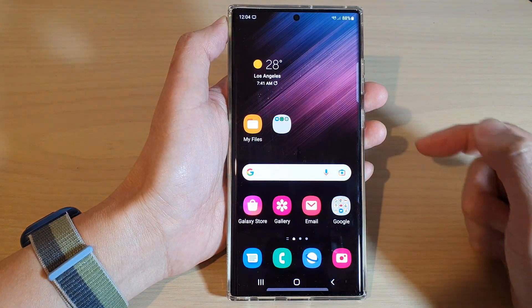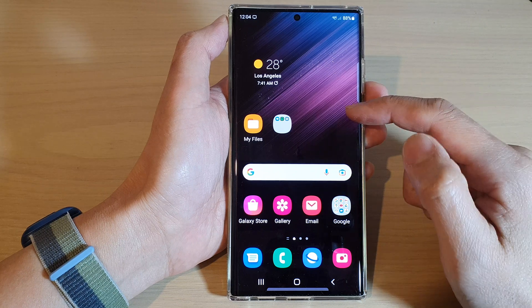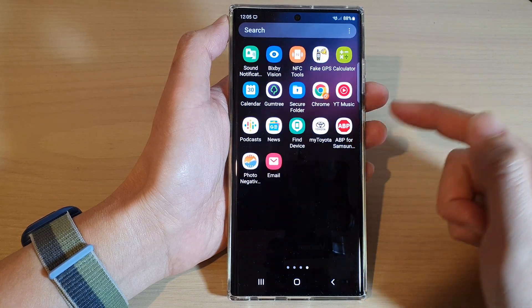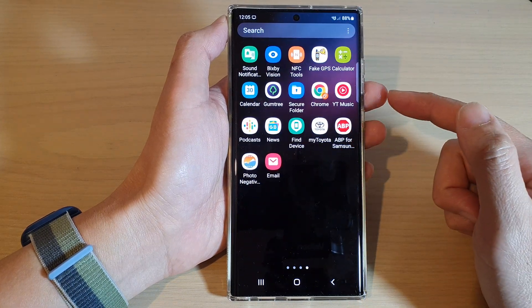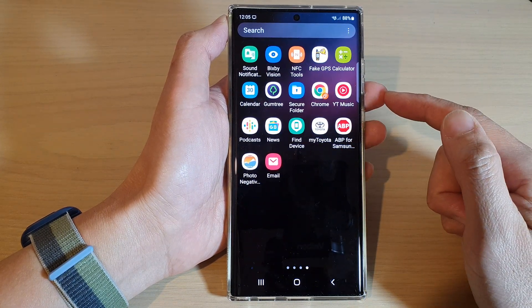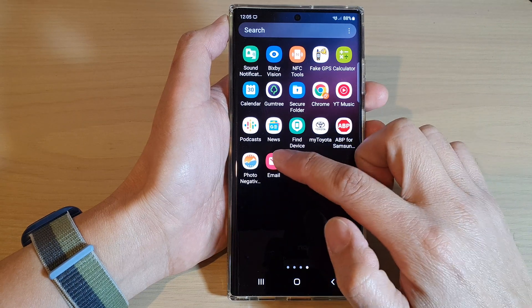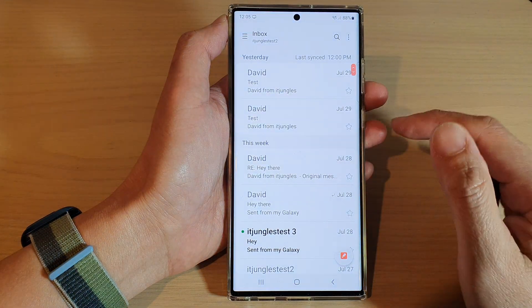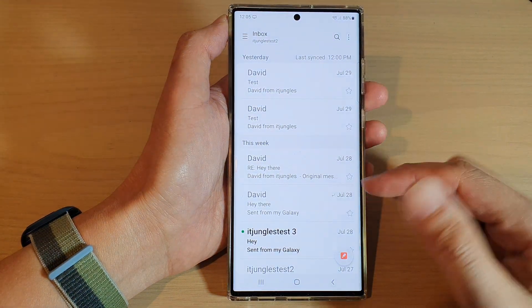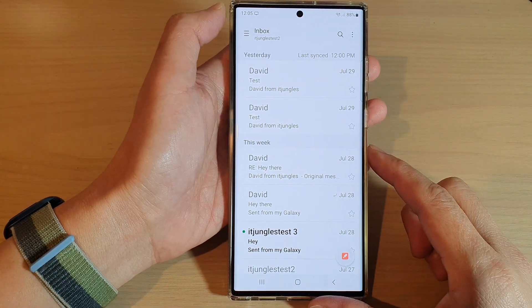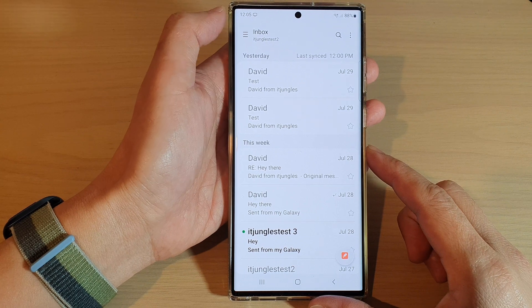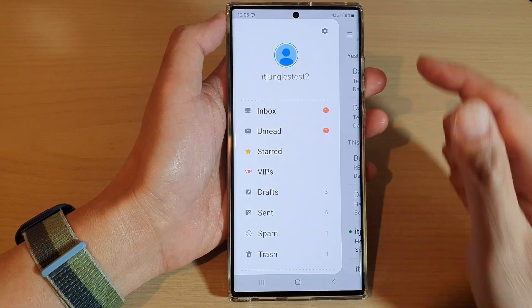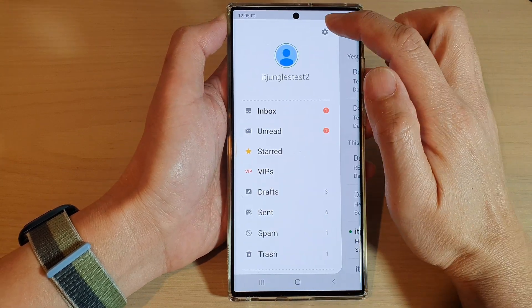From the home screen, swipe up to go into the app screen, and in here open up the Samsung Email app. Next, from the email list, tap on the menu key, then tap on the settings icon.